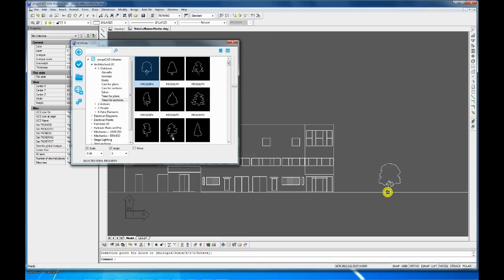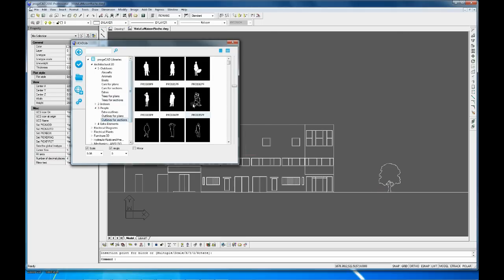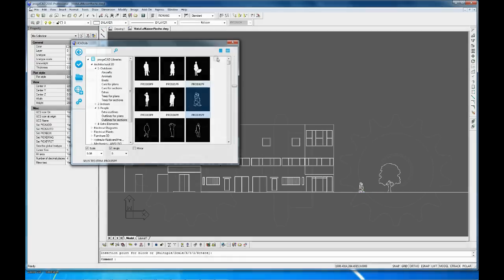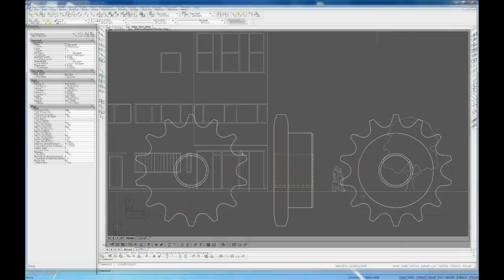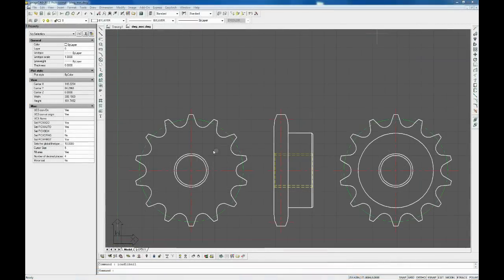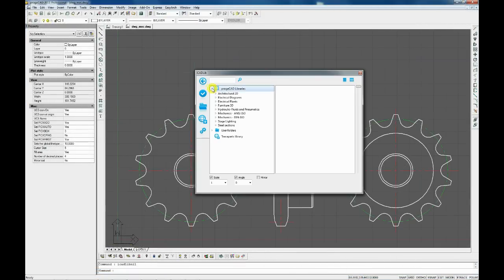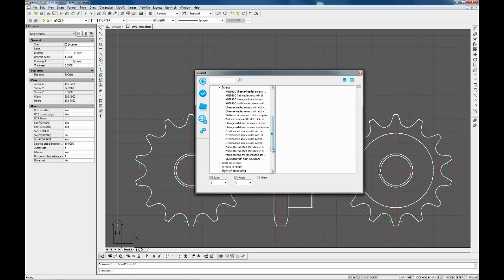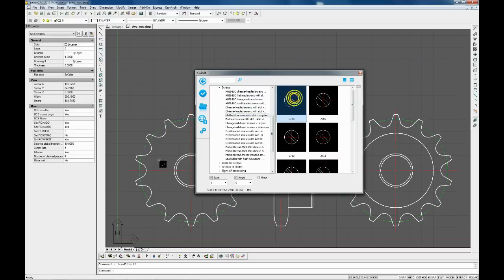Once the software is installed, you have the default blocks already present in the Project Library section. These are organized in libraries, for example, Architectural, Electrical, Mechanical, Categories, Outdoors, Indoors, People and Blocks.